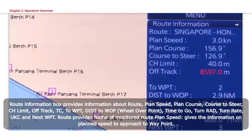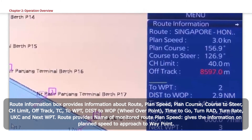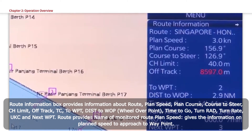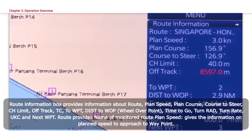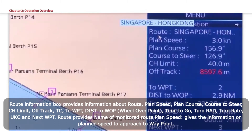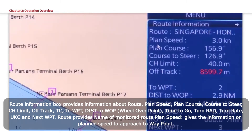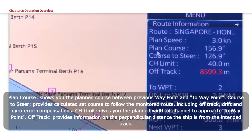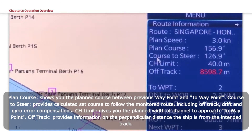Route Information Box provides information about Route, Plan Speed, Plan Course, Course to Steer, CH Limit, Off Track, TC to WPT, DIST to WPT, Wheel Over Point, Time to Go, Turn RAD, Turn Rate, UKC, and Next WPT. Route provides the name of the monitored route. Plan Speed gives information on the planned speed to approach to the waypoint. Plan Course shows the planned course between the previous waypoint and the to-waypoint. Course to Steer provides the calculated set course to follow the monitored route, with Off Track, Drift, and Gyro error compensations.